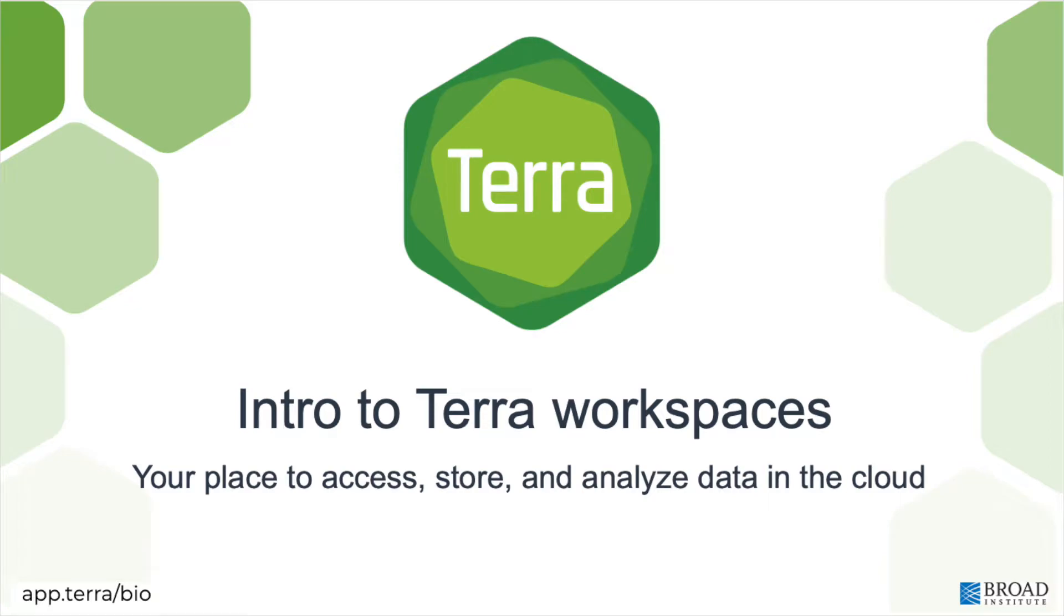Hi, this is Ali from the Terra team. In this video I'm going to introduce the Terra workspace, which is the space where you work on Terra.